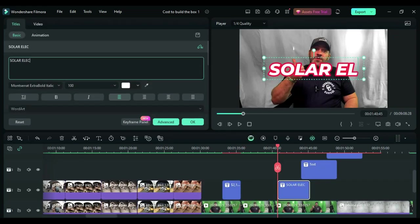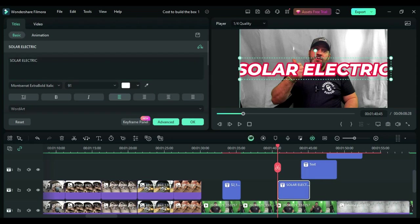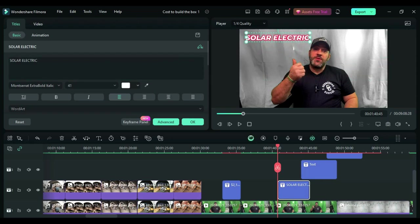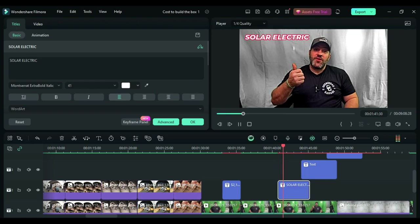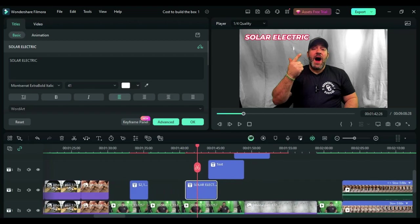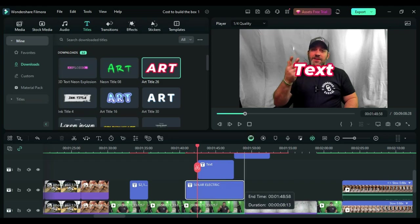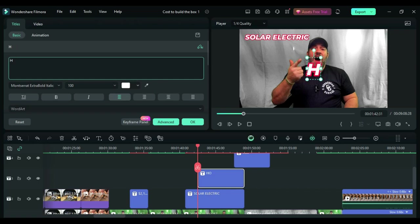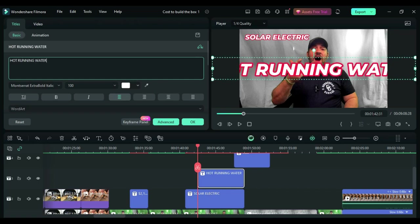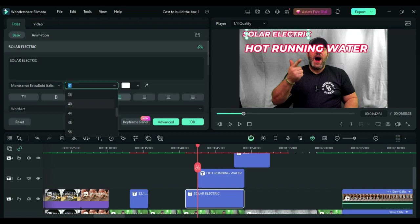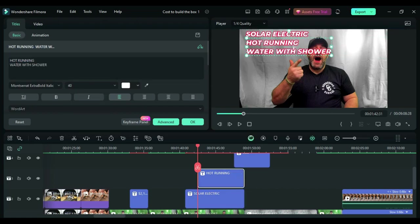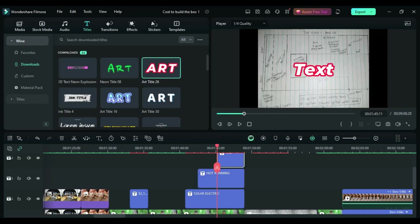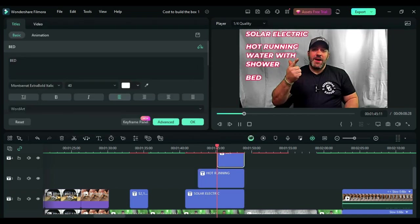So in this part right here I'm actually putting down a list of certain things and how I have to do that is I have to stack these text boxes on top of each other, but I have to stagger the beginning so they pop up at different times within the video. So for example I'll have solar electric pop up when I say solar electric, and then a few seconds later when I say hot running water I'll have that text box pop up. If you're utilizing the same text and color and settings you can copy and paste these text boxes and it will make editing your video so much easier.